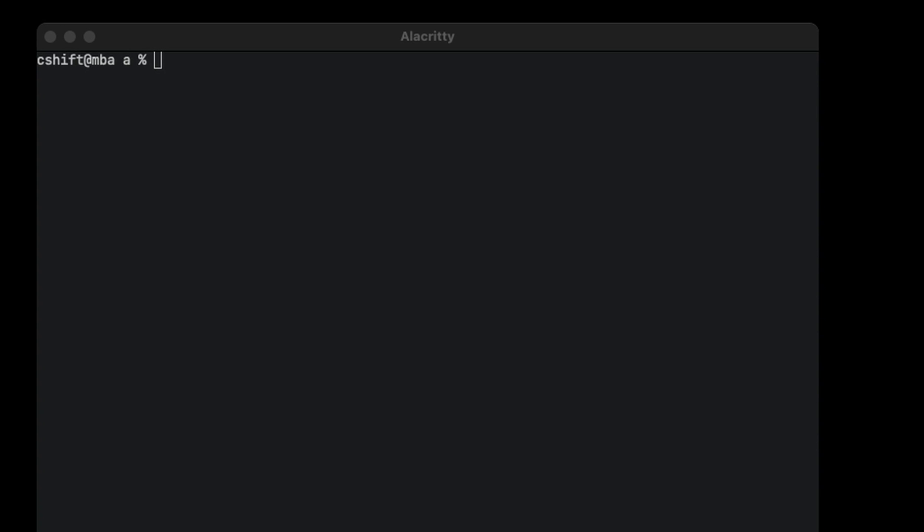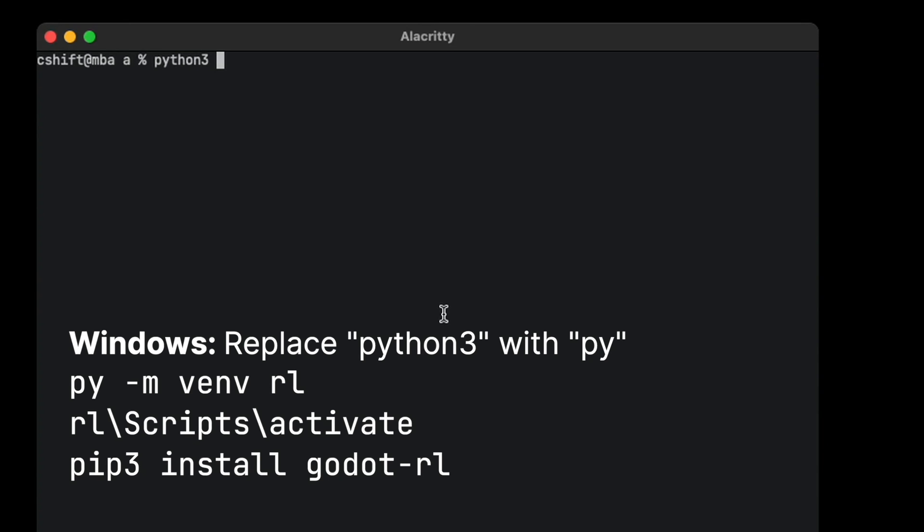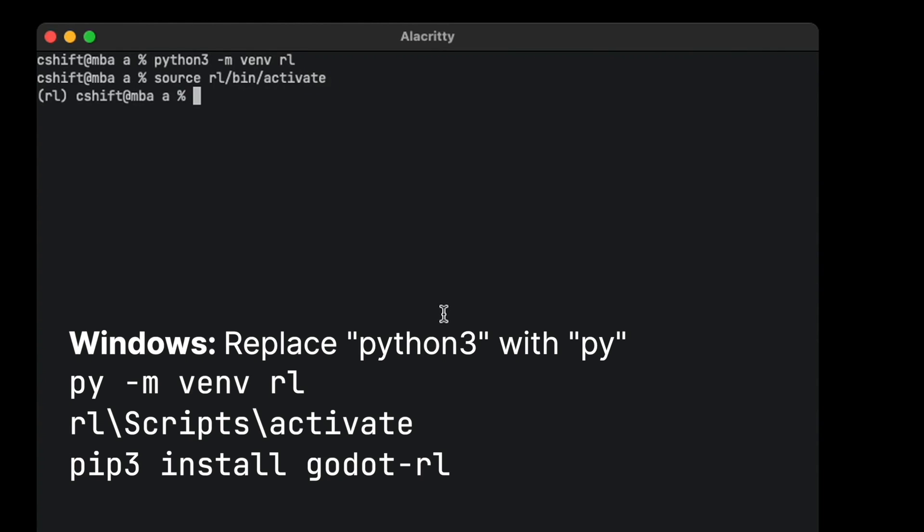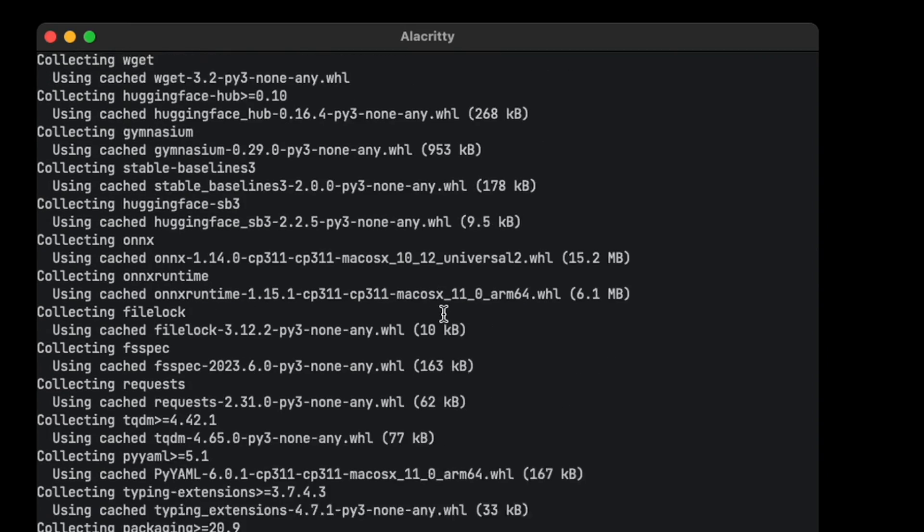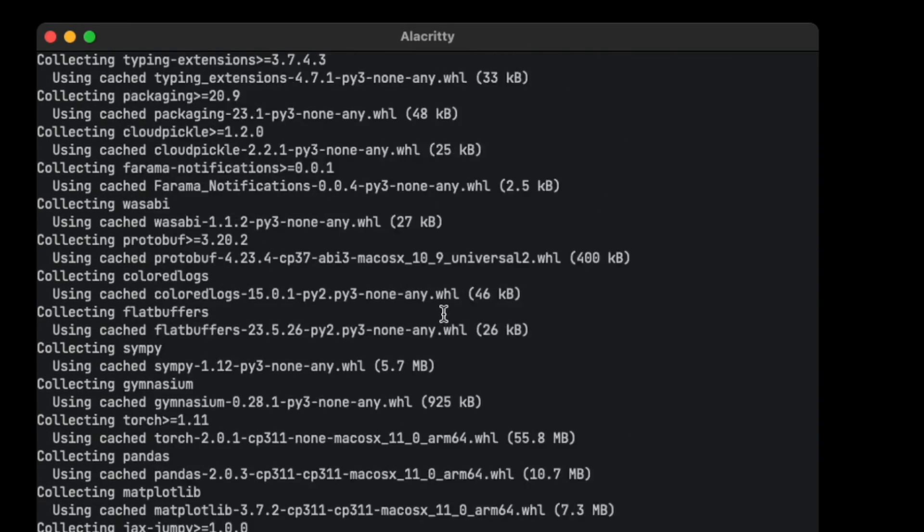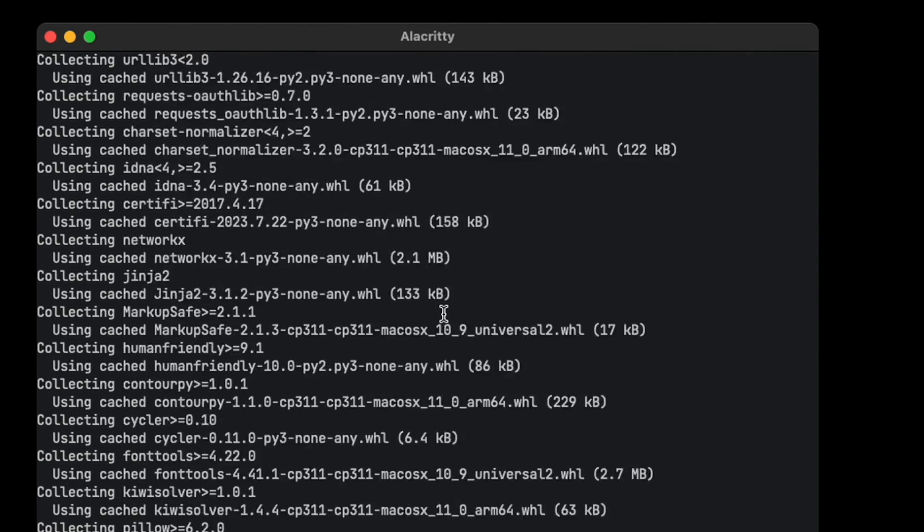I assume you have Python already installed, so let's create a new virtual environment. I'm going to name it RL and let's activate the virtual environment. Now we have to install the Godot RL package. It's going to take a while.